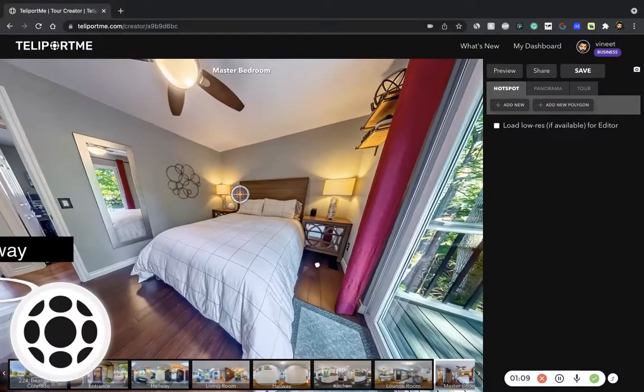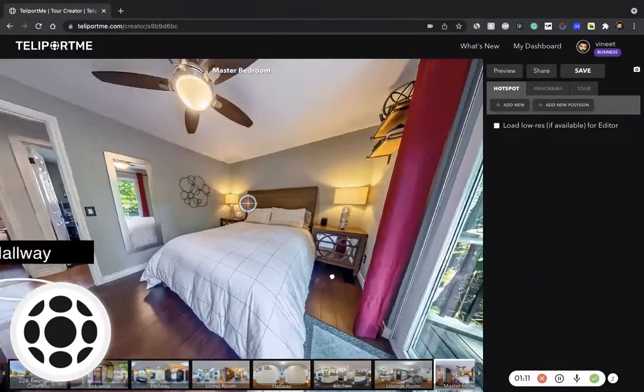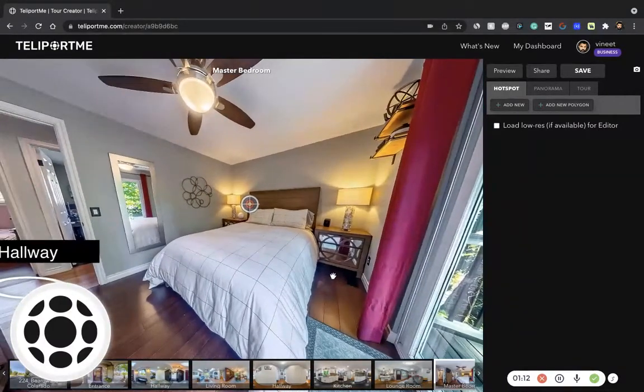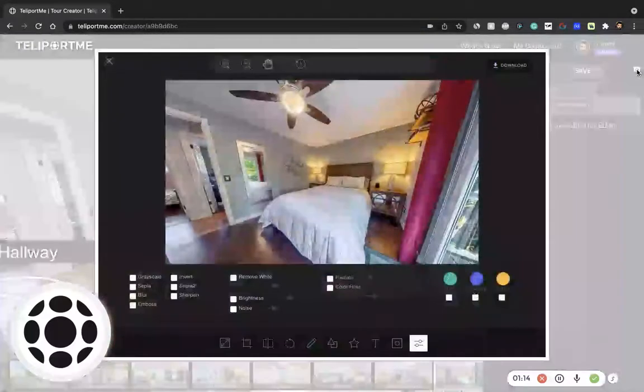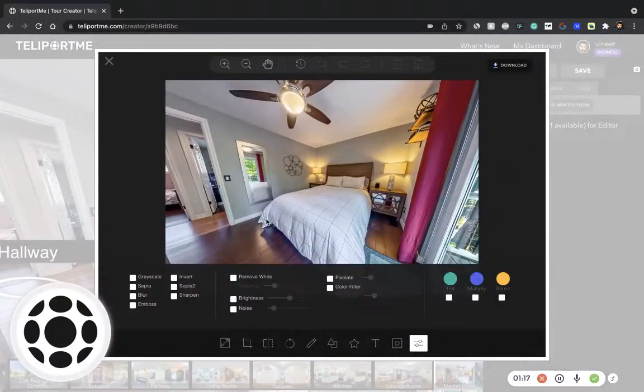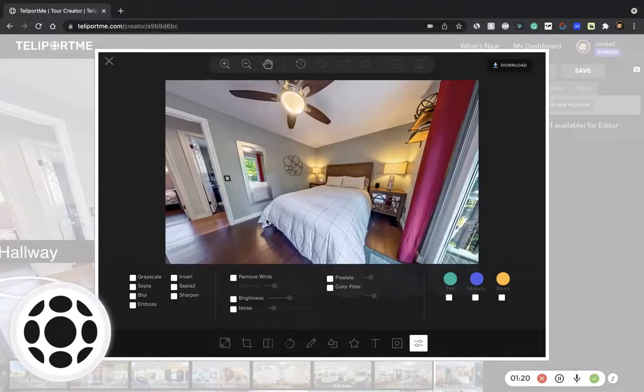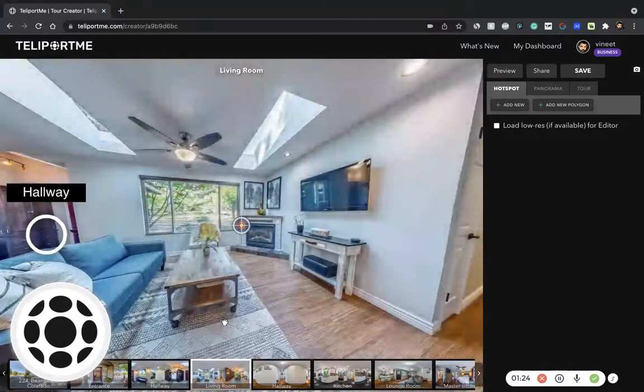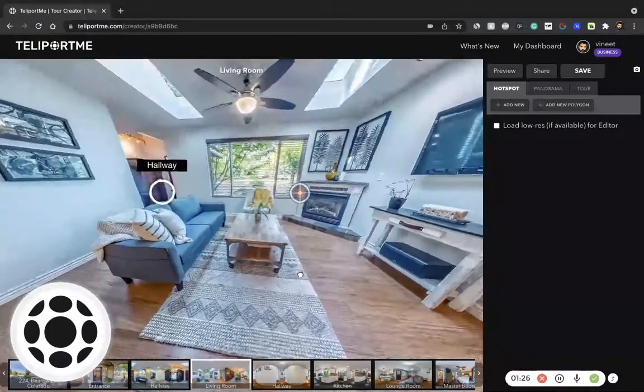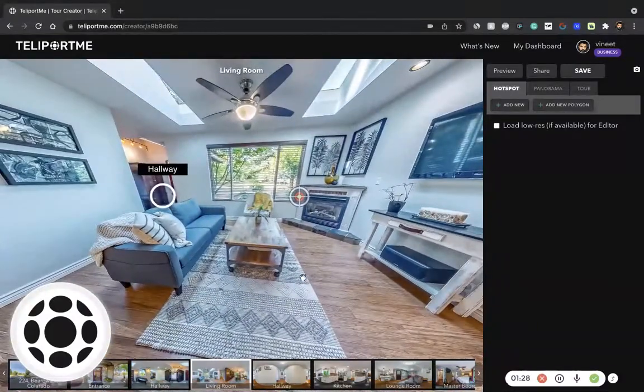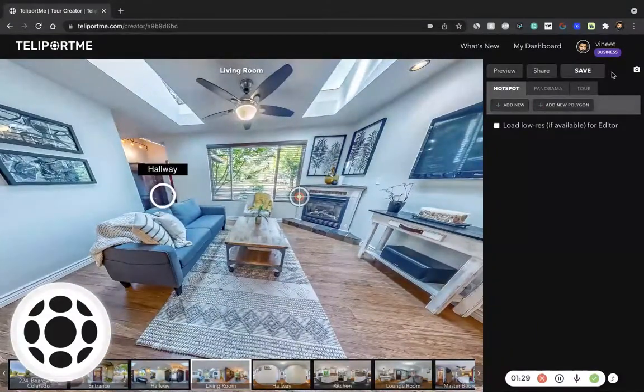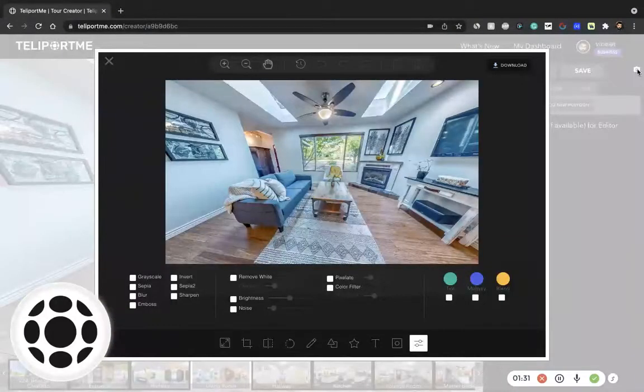For example, you want to take this... boom, you get the image of the bedroom. You want the living room... there you go.